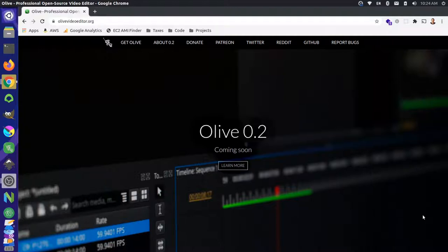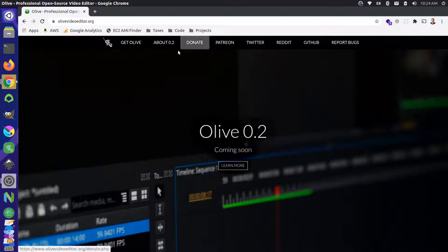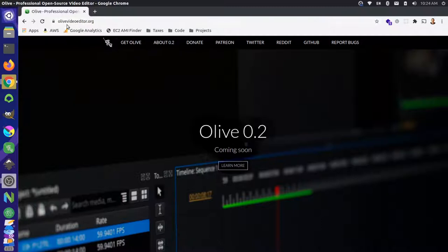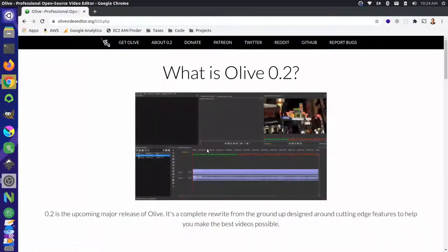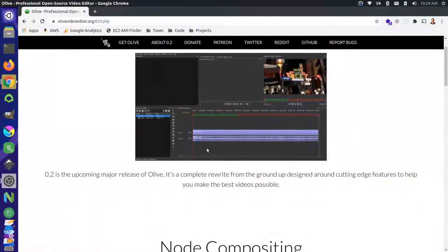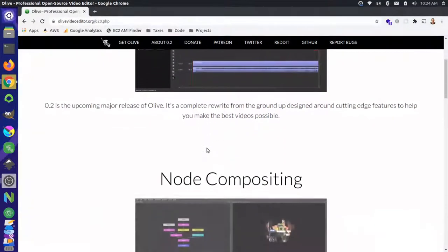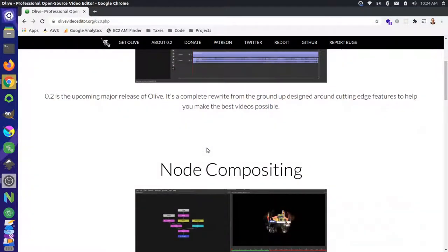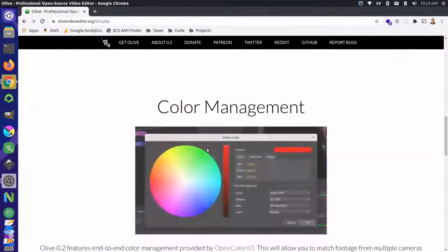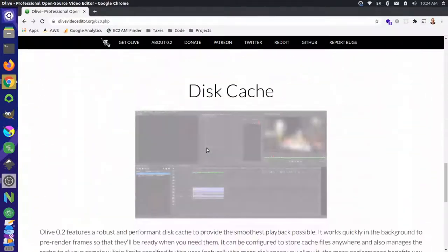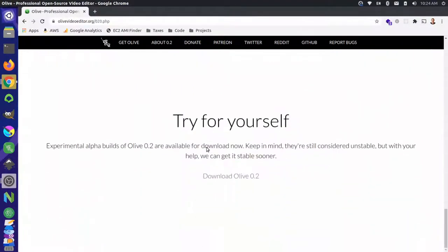Hey, it's Jim from Janku, and today is a very exciting day. The much anticipated Olive 0.2 release is coming very soon. We can actually go over here on the olivevideoeditor.org website, and under the About 0.2 section, there's some information about what the new version of Olive is going to be able to do. If you scroll all the way down to the bottom, it even gives you a way to try it out for yourself.